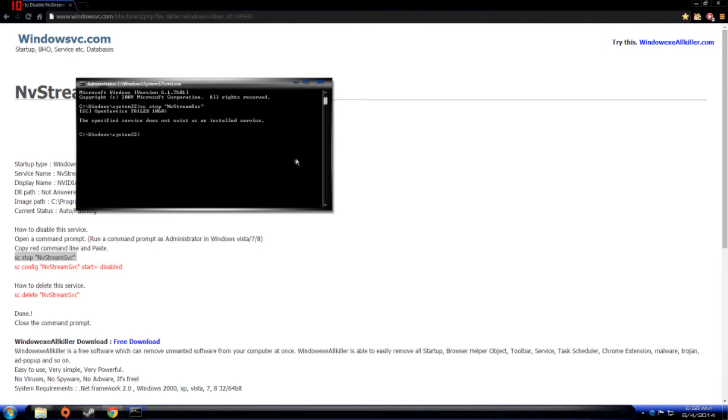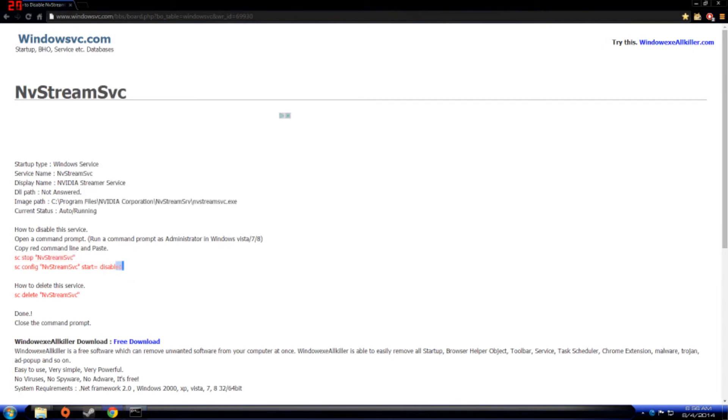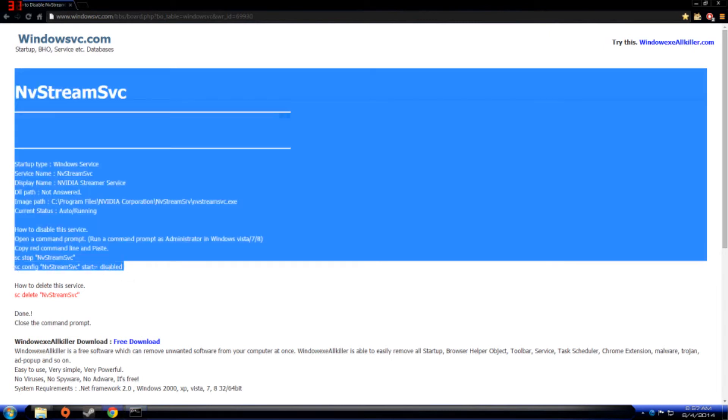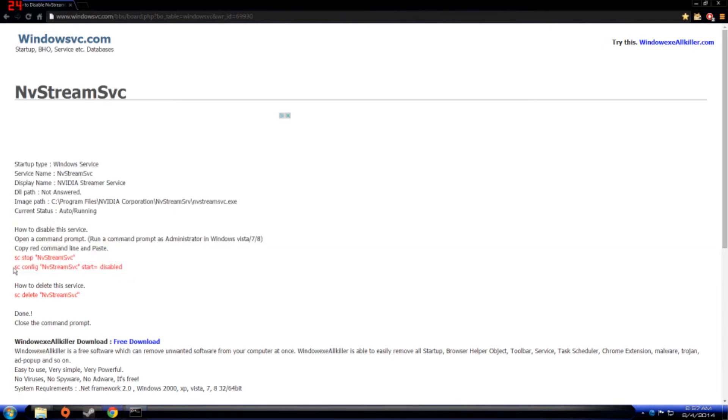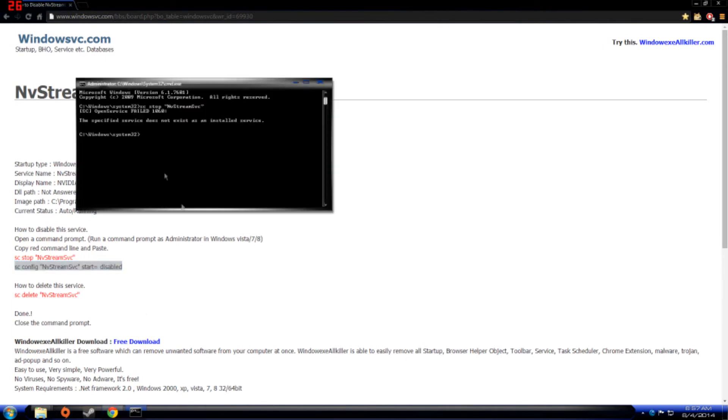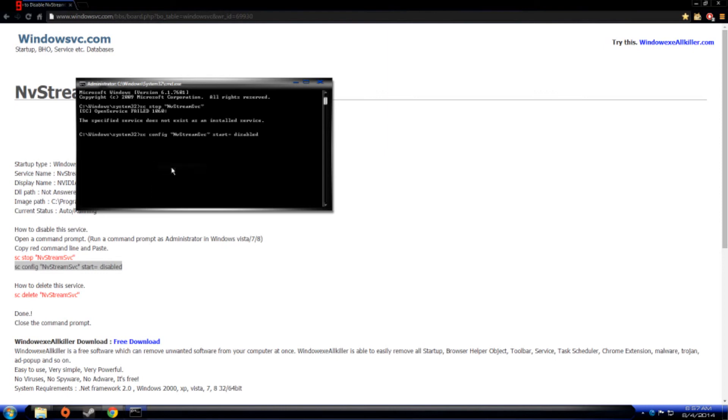So I already did this so it's going to do nothing. I'll just continue through. Double-click, right, paste.